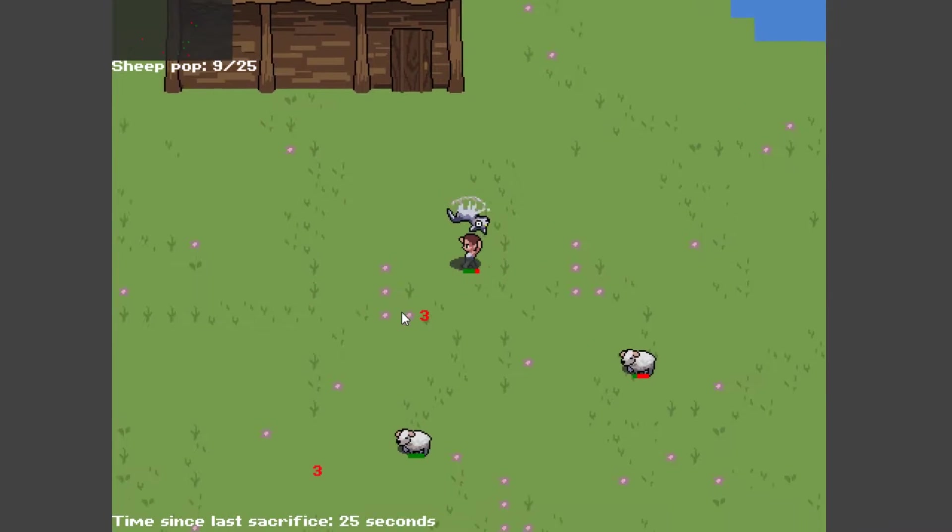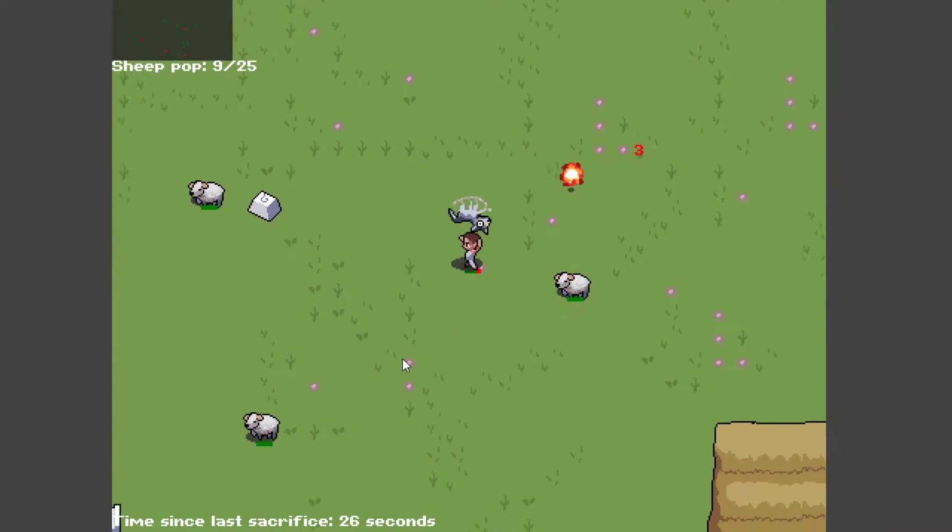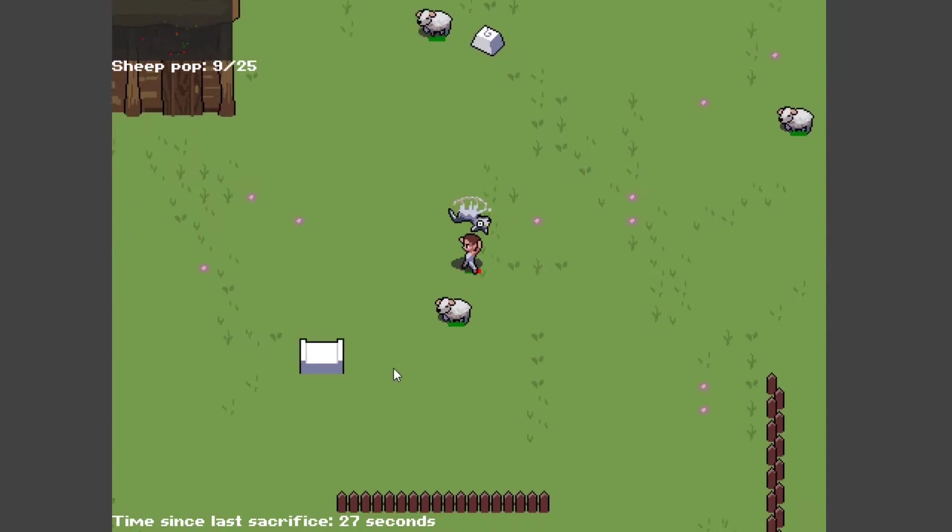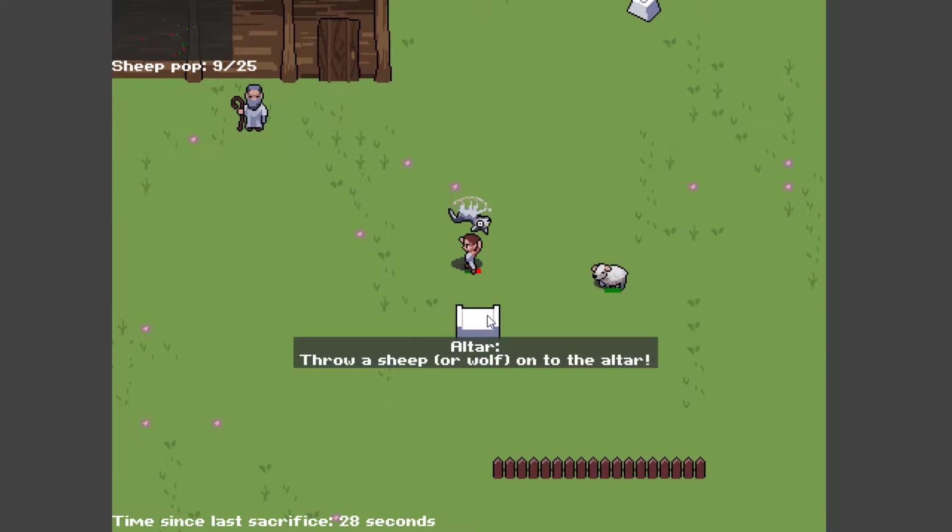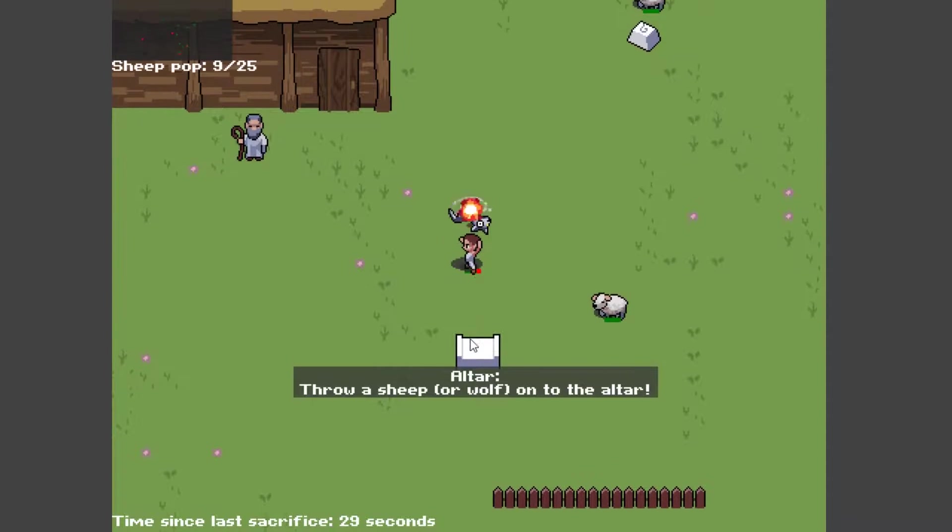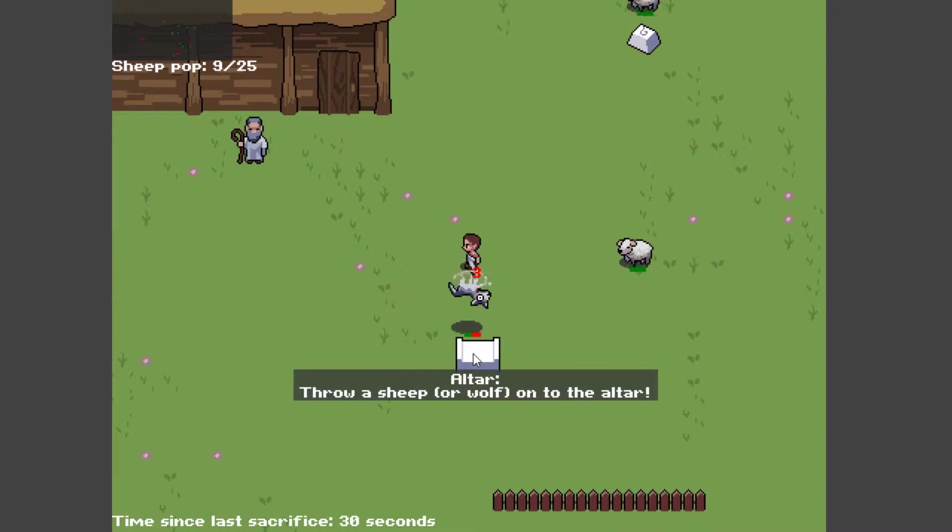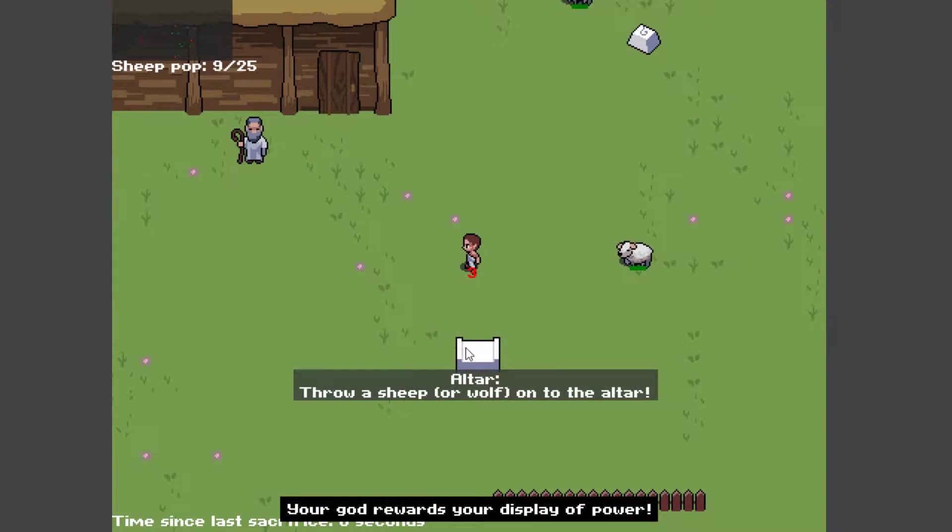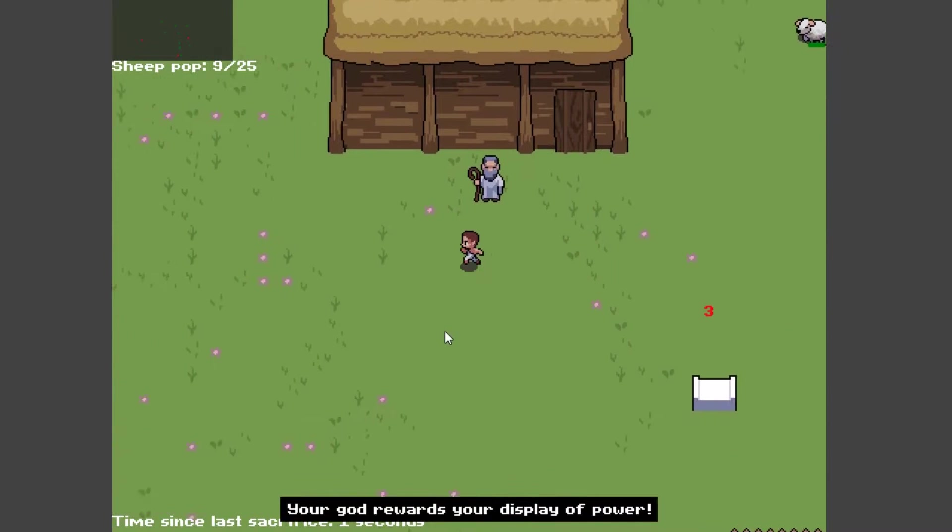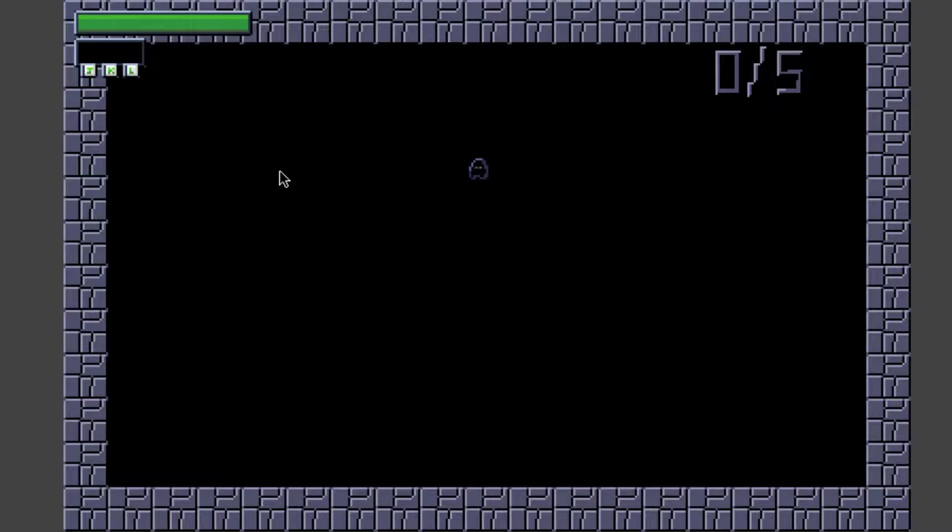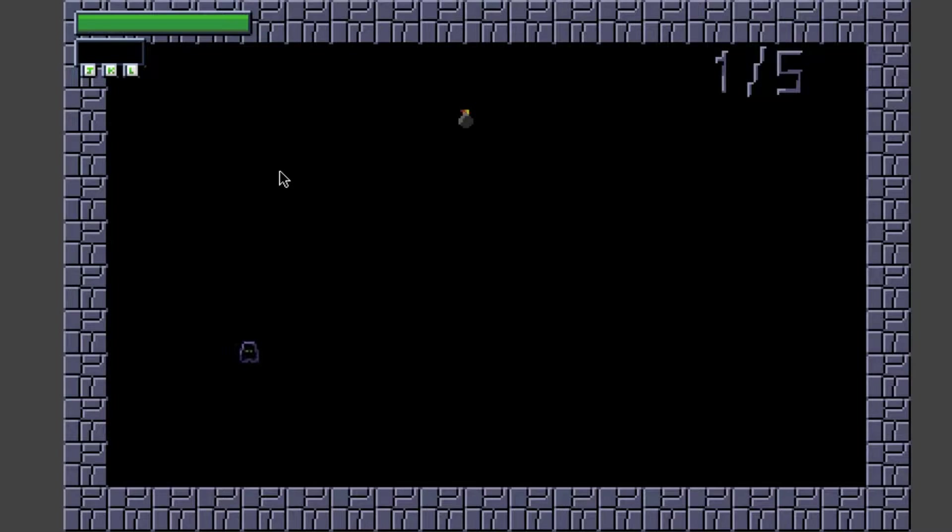Hey guys, Phoenix here. I just wanted to make a quick video telling you all that I will not be streaming from Monday 5th, so today, to Thursday the 8th of September